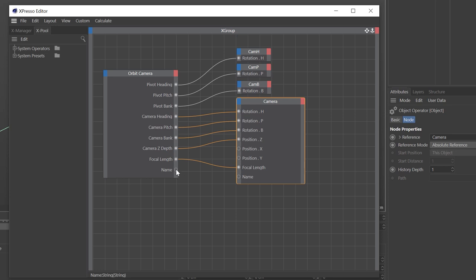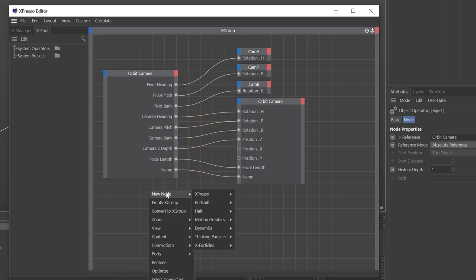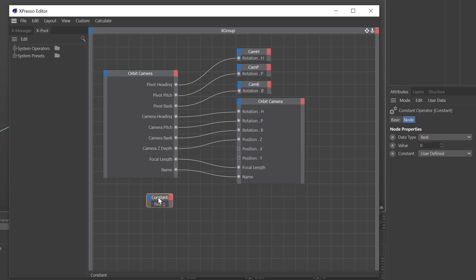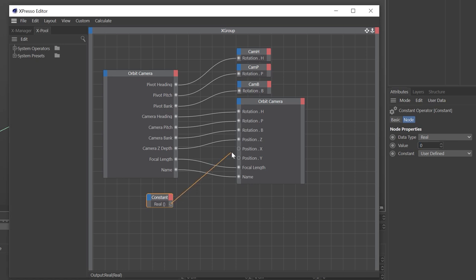Wire across the focal length and name into the appropriate input ports. Right-click, choose New Node > Expresso > General > Constant, and set a constant value of zero. Link that into the camera position X and Y — this means we won't be able to move the camera away from the pivot point, so if we try to move it, it will jump back.